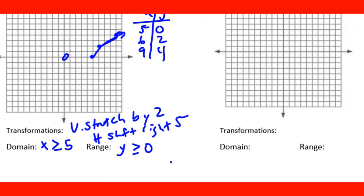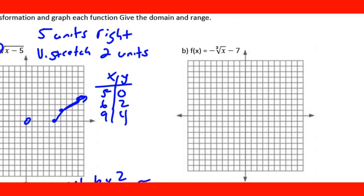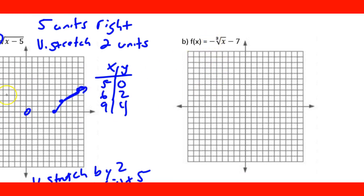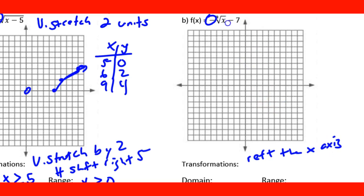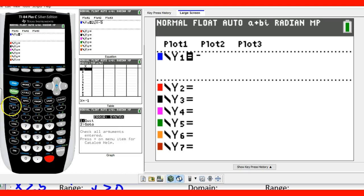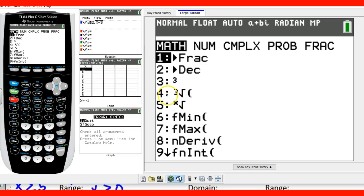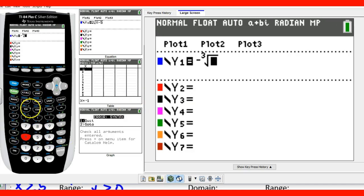For the next problem, we have −∛x − 7. The negative out front means it reflects over the x-axis — the graph opens downward. The '−7' is outside the radical, so that's k, meaning the graph shifts down 7 units. We can graph this on the calculator: press MATH, select the cube root option, enter −∛x − 7, and hit GRAPH.